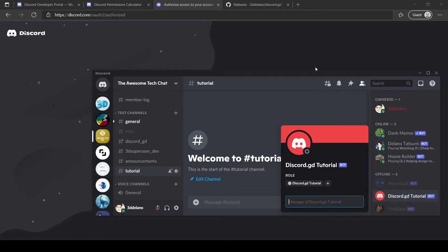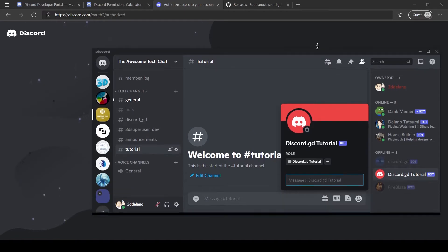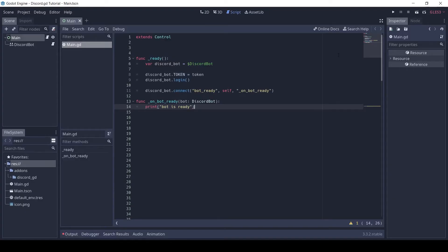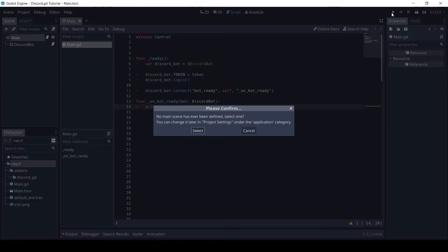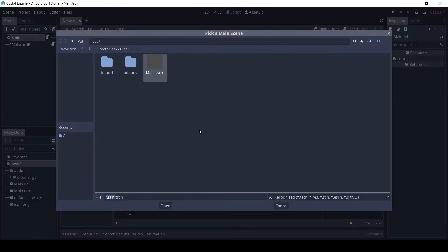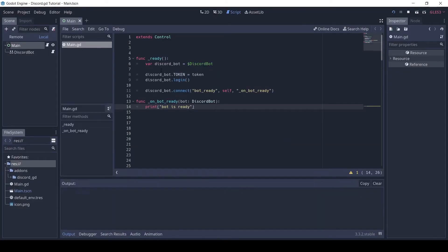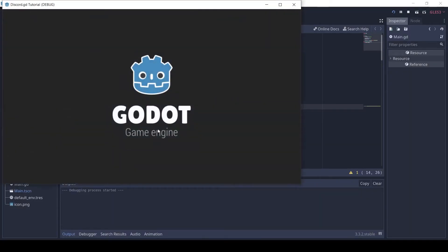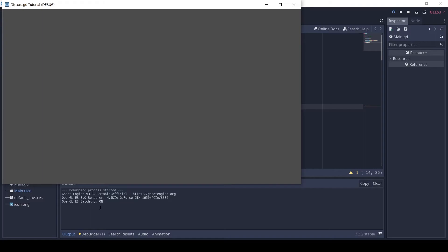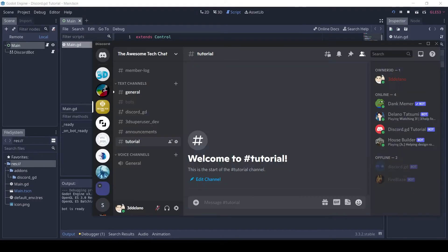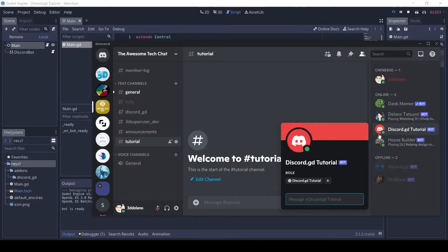As you can see, the bot is currently offline. Let's run the scene and see. Nice, the bot is online.